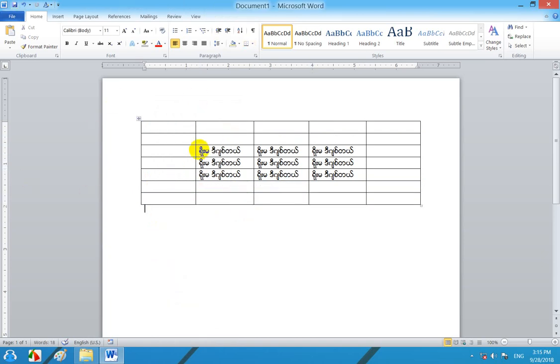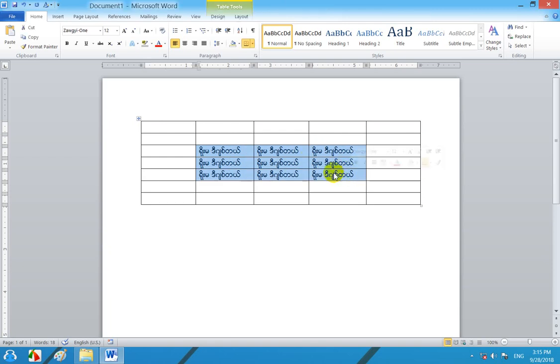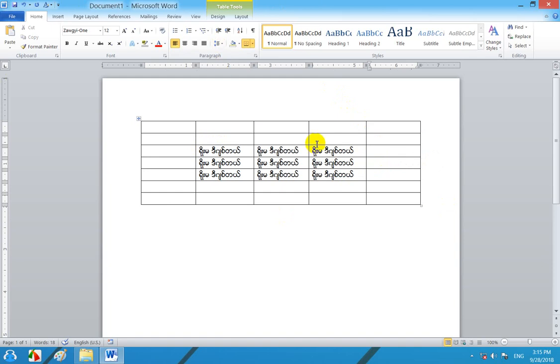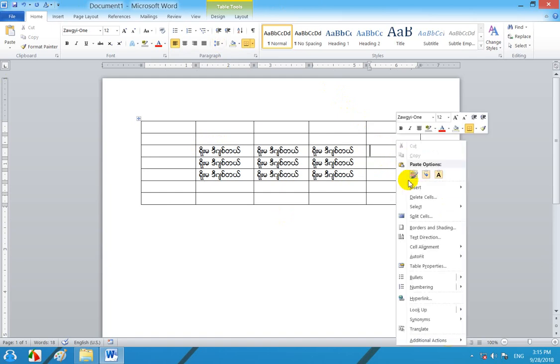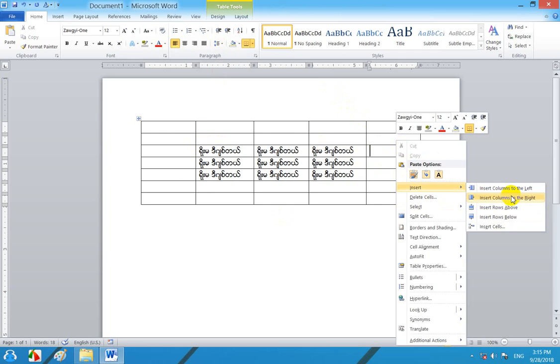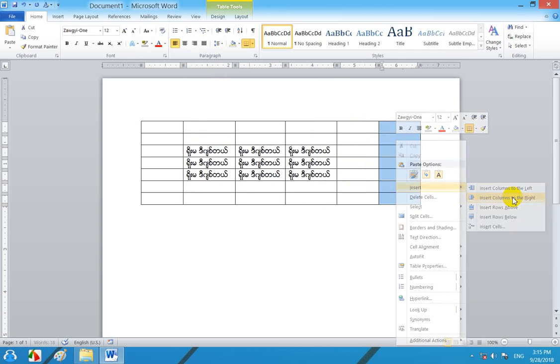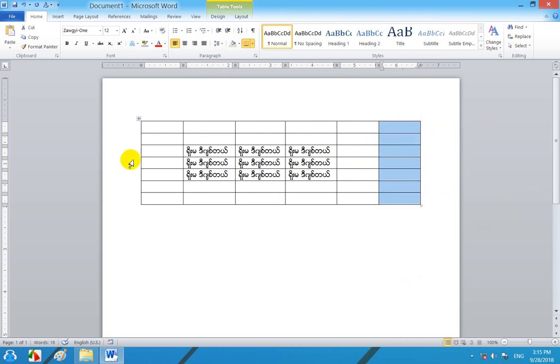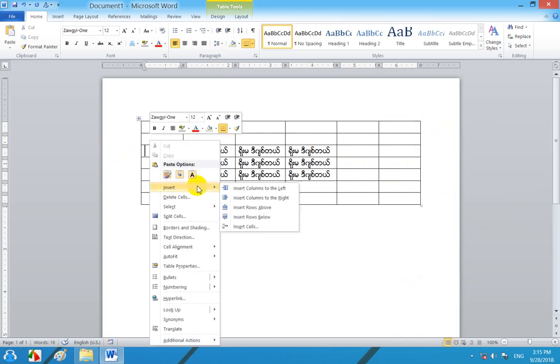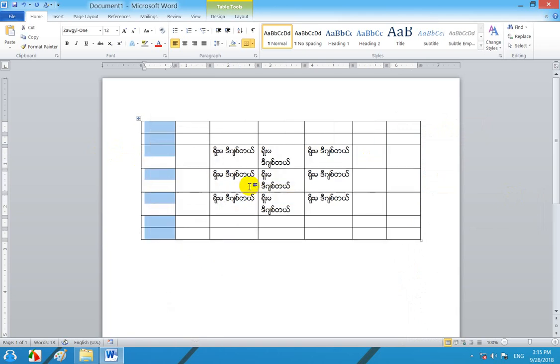Now we have to insert rows below. Now we have to insert columns to the right. Now we have to insert columns to the left.